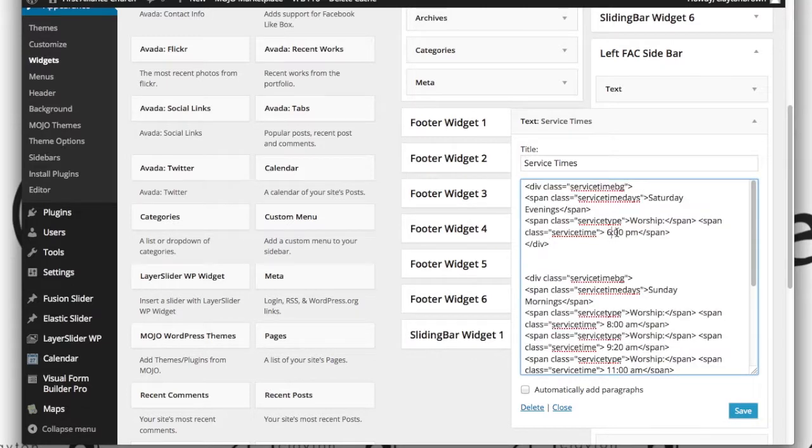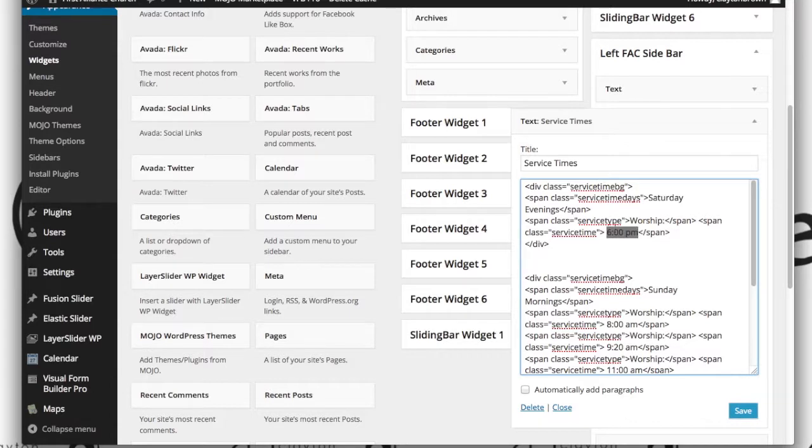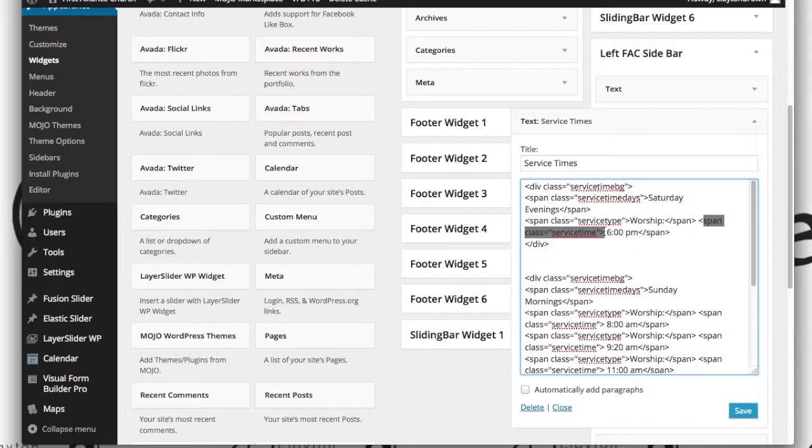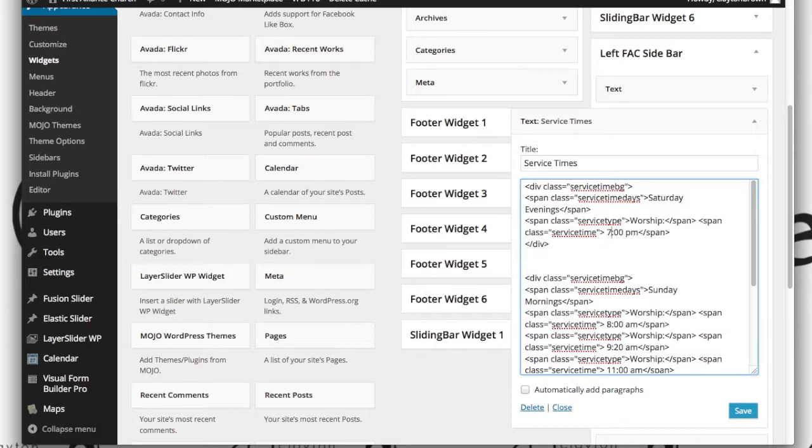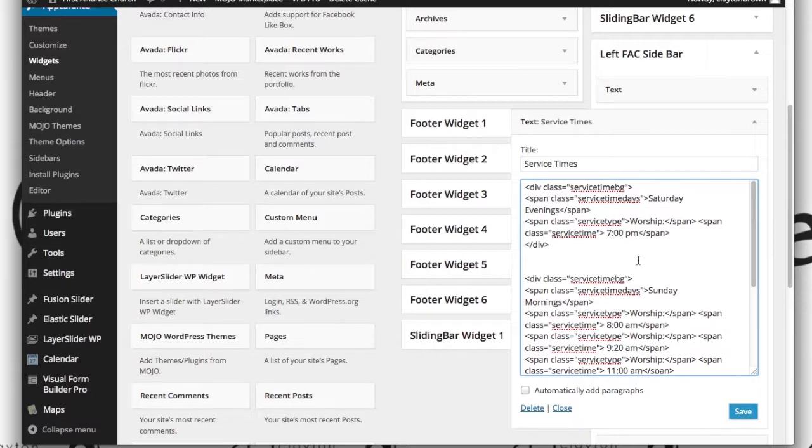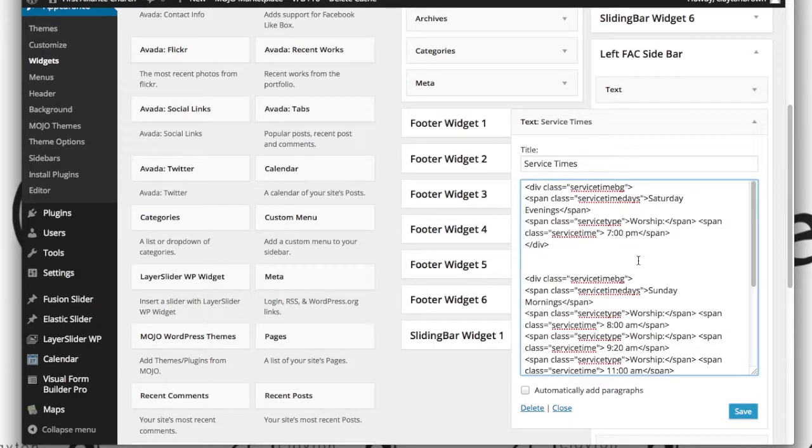So once that's backed up, go ahead and make your change. You're going to look for the actual time, 6pm. Everything around this, these spans and everything, these basically just make up the style type to give that text on the website a pretty unique style. So here I'm going to change this to 7 and then I would hit save and that would save and every sidebar on every page would be updated because really it's all calling the same sidebar.